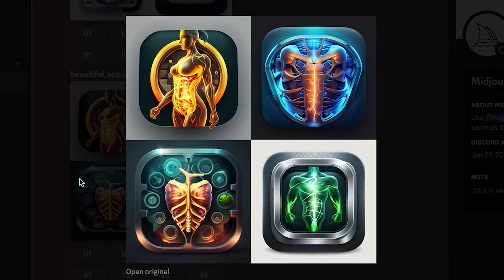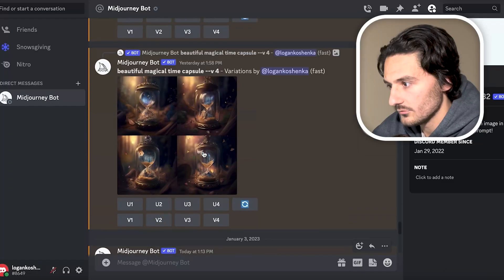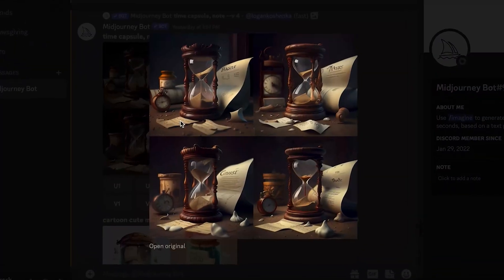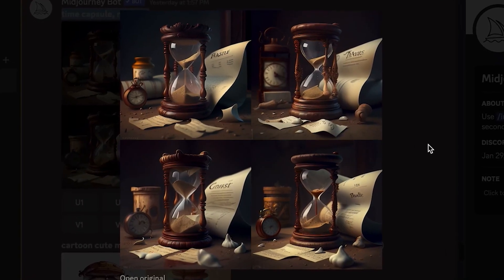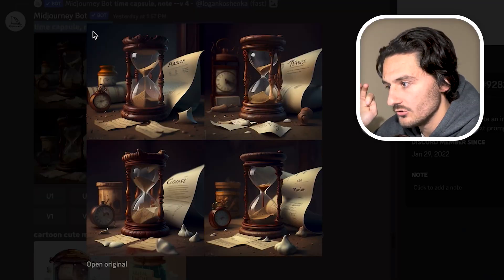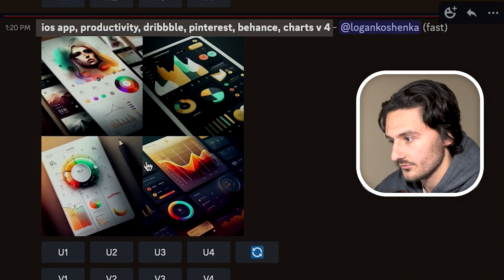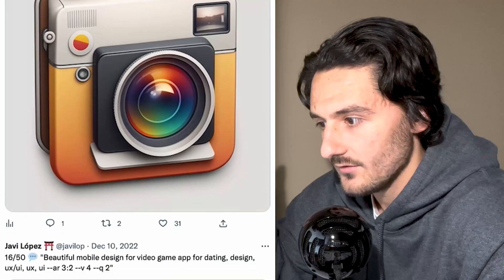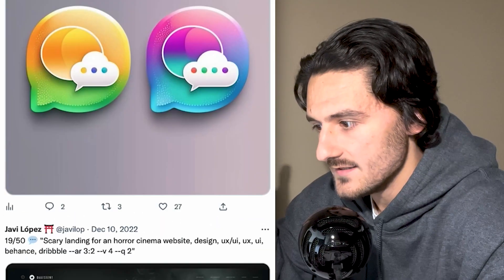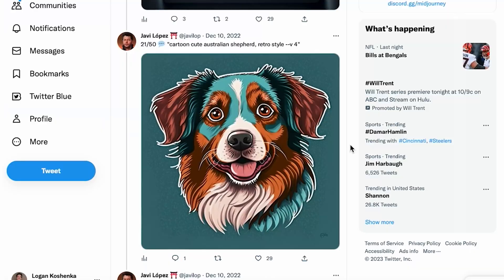Like 'beautiful app icon, health and fitness, futuristic' — that's super cool. I was working on a time capsule one and just typed 'time capsule note' without typing 'app icon,' and this is what I got. It's gorgeous, but when you don't type 'app icon' you don't get that border. You can style it with references like iOS app, productivity, Dribbble, Pinterest, Behance, charts — it's a starting point. You can also create dogs, and check out these Twitter threads of people creating insane mockups.